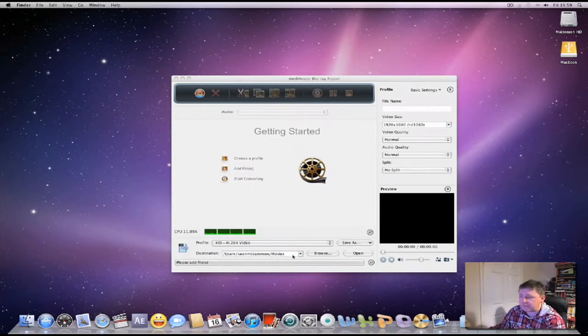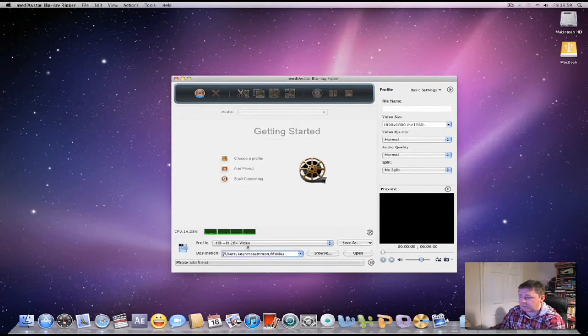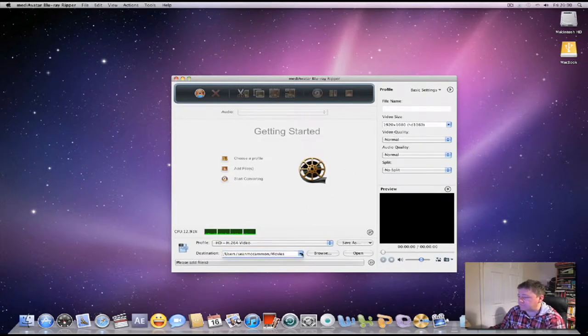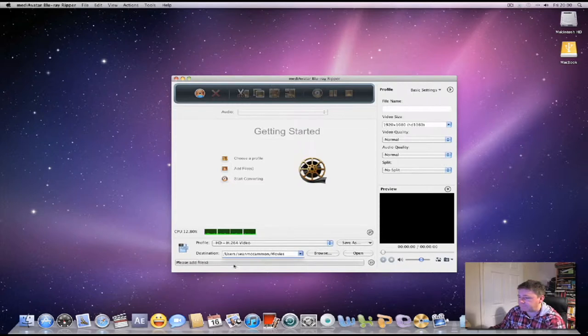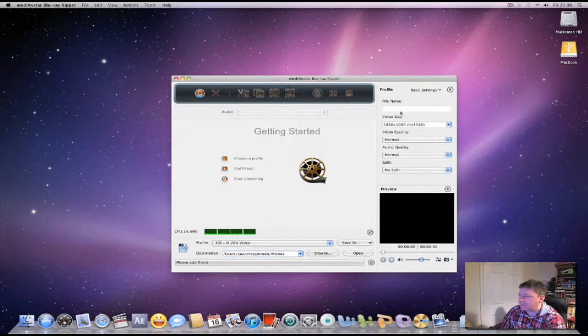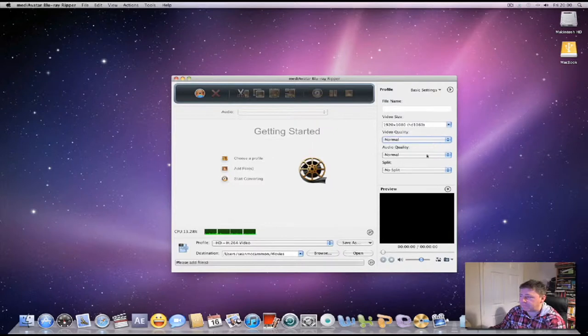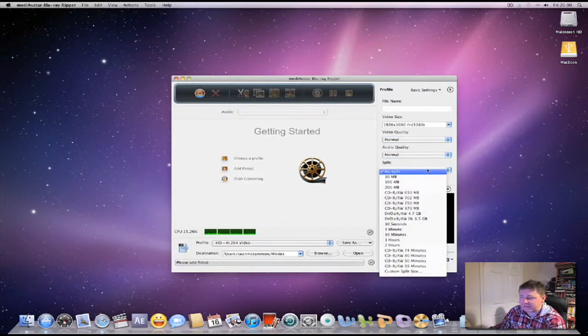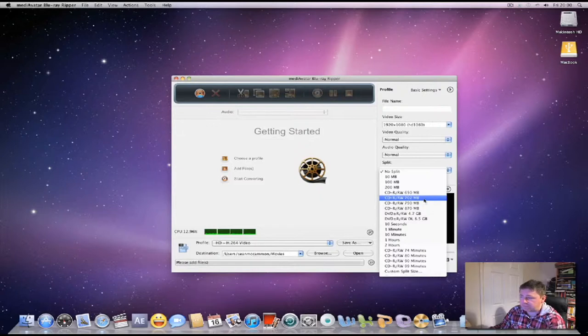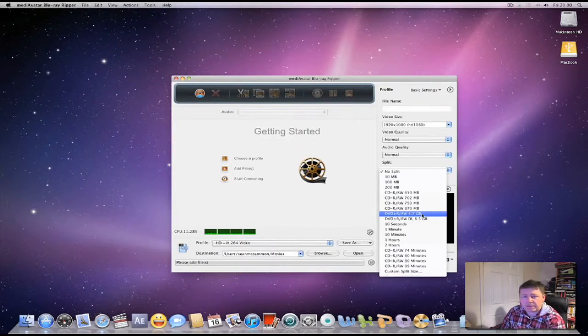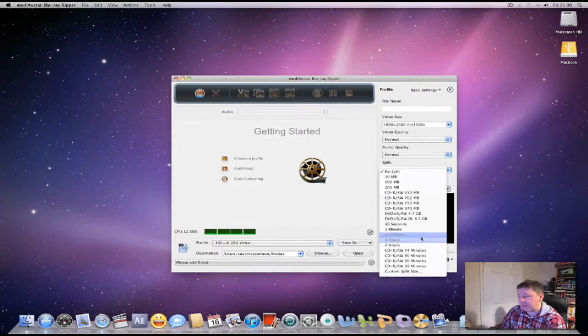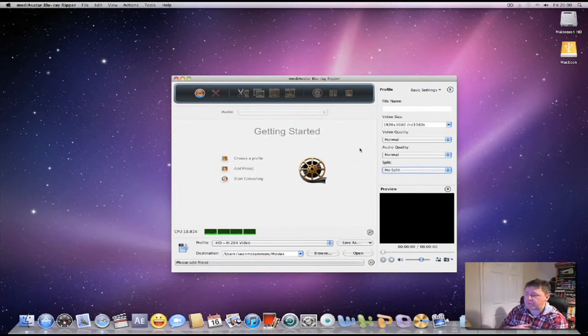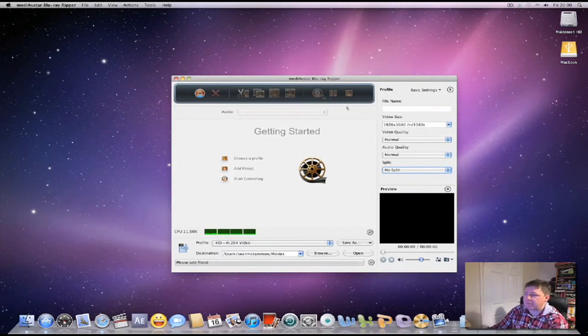Down here is your destination drive, so you can choose a different destination place. Here's the file name, video size, video quality with normal or high options, audio quality, and then whether you want to split it. You can choose 200 megabyte, 702 megabyte for a normal CD, 4.7 gigabyte for a normal DVD, or custom sizes.